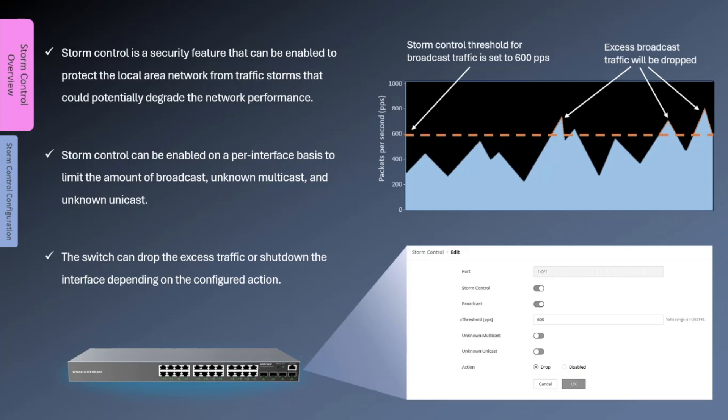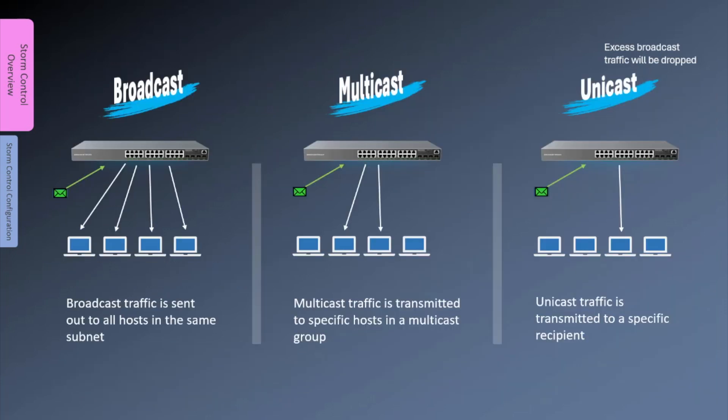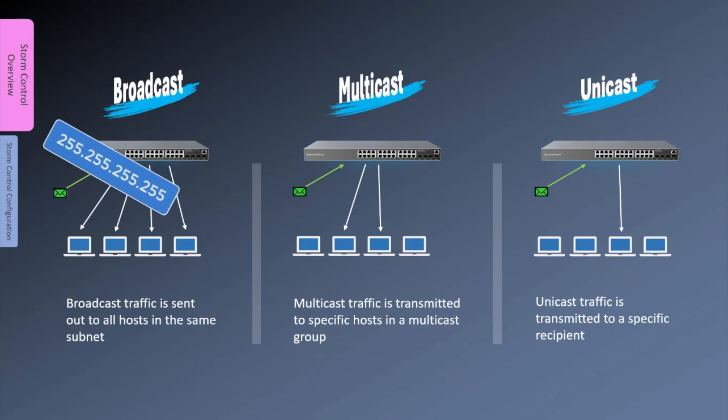The GWN 7800 supports storm control for three types of traffic: broadcast, unknown multicast, and unknown unicast. Broadcast is a type of traffic that is sent out to all hosts in the same subnet or broadcast domain. It uses the broadcast IP address as the destination. Many protocols such as DHCP and ARP rely on broadcast in their communication. When there is a loop in the network, broadcast can cause issues like broadcast storm.